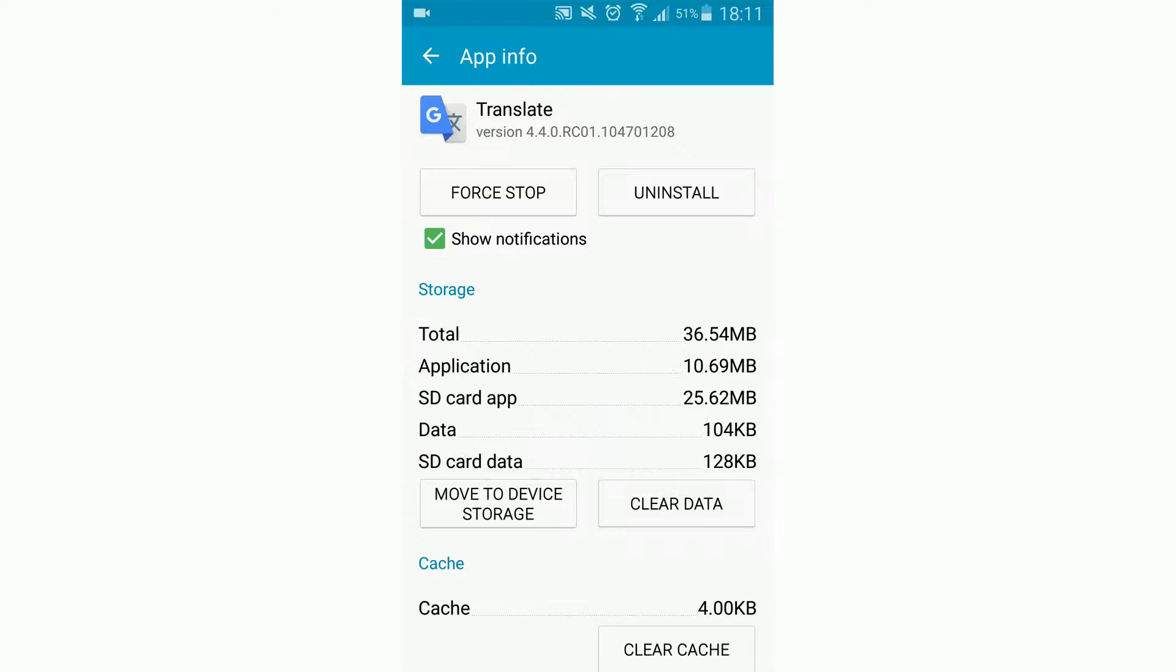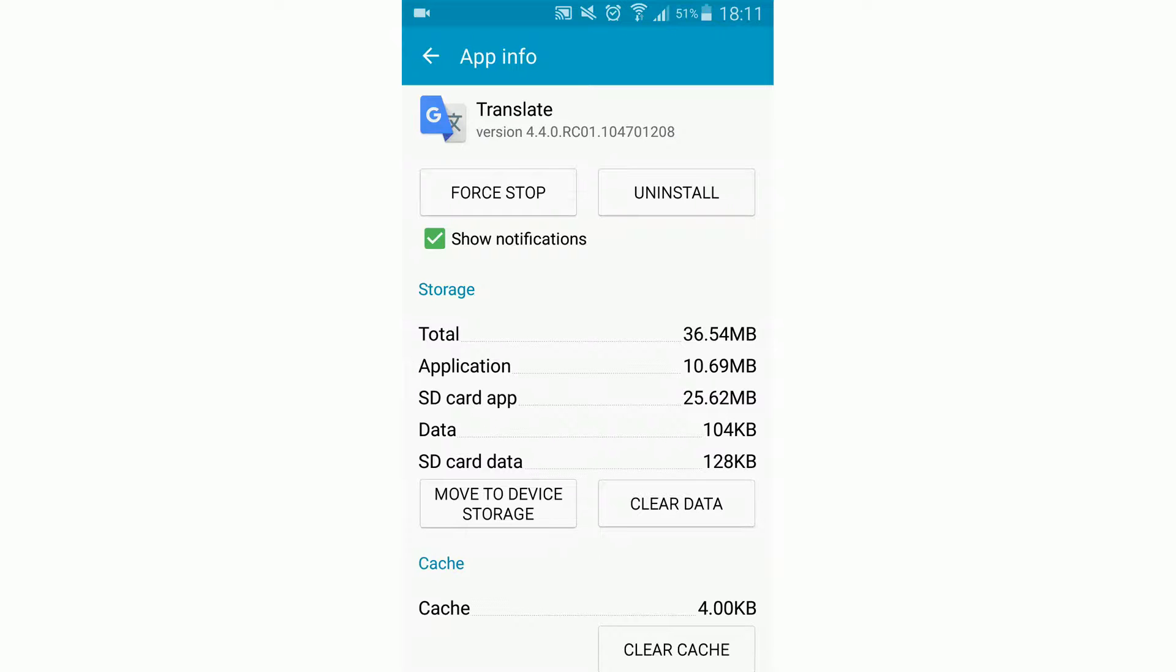We have a little bit more total space because there has to be stored information about where the smartphone looks for the application data. But when we look at the other spaces used, we see Application is now less and SD card app is more.